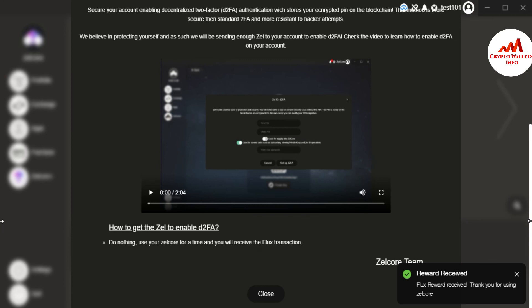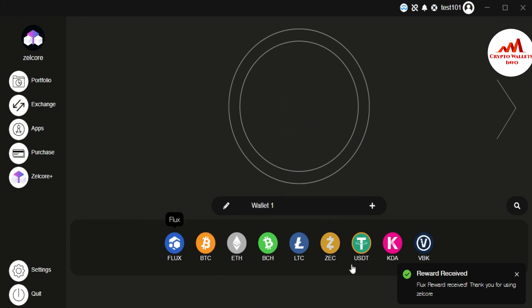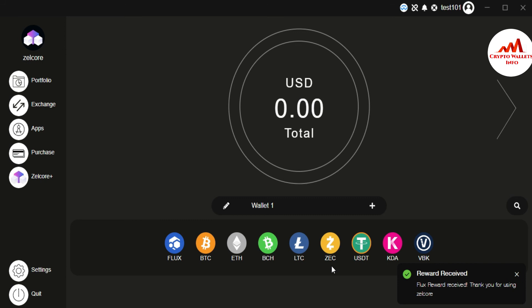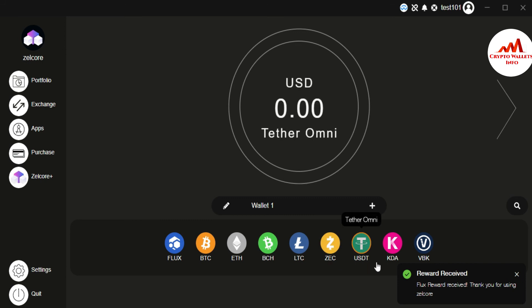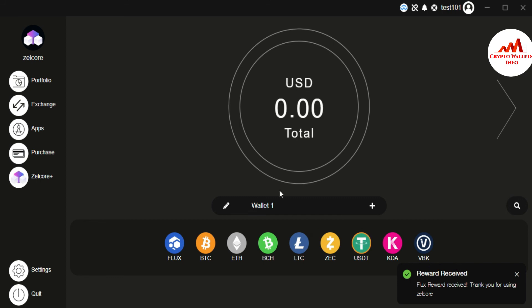I hope you properly understand about the Zilcore wallet. Now my wallet is ready and the interface is open front of me. And these coins are available like Flux, BTC, Ether, Bitcoin Cash, LTC, Zcash, USDT, KDA, VPK. I will give more information about it in my next video.